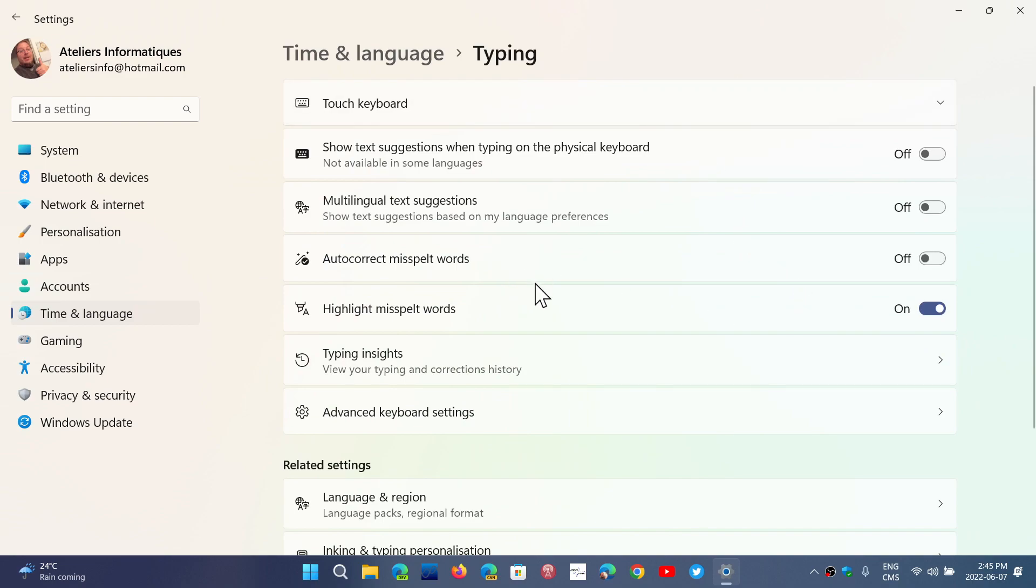We were talking about the options for Windows 10 that had autocorrect and highlight misspelled words. Well, same here. As you see here, this is the way I set it up.